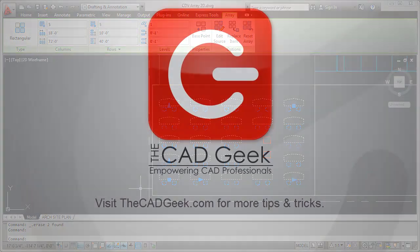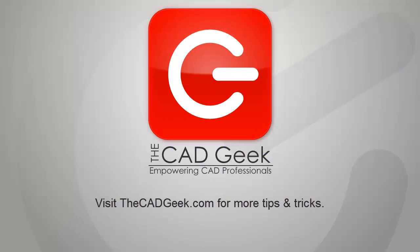So there you have it, a very quick look at what I think is a very exciting tool inside of AutoCAD 2012, and that is the rectangular array command. I invite you to join me over at thecadgeek.com for many more tips and tricks just like this one, and certainly stay tuned for many more new features inside of AutoCAD 2012. Thanks for watching, and I'll catch you soon.